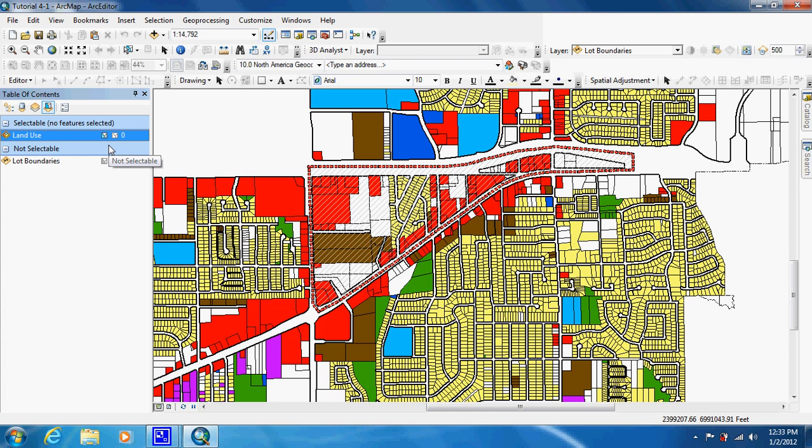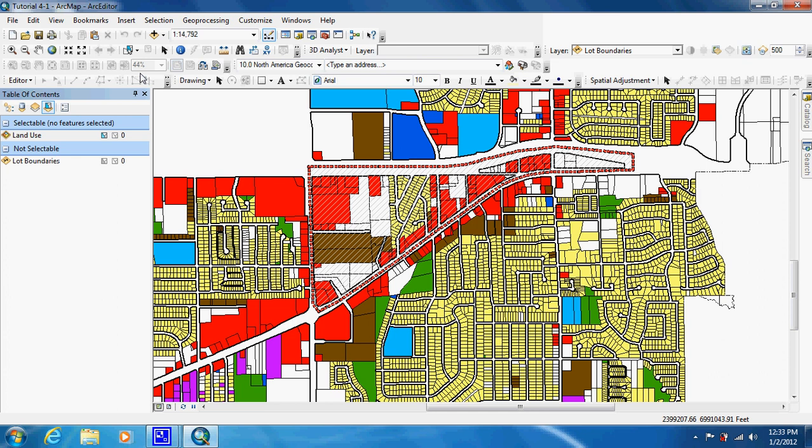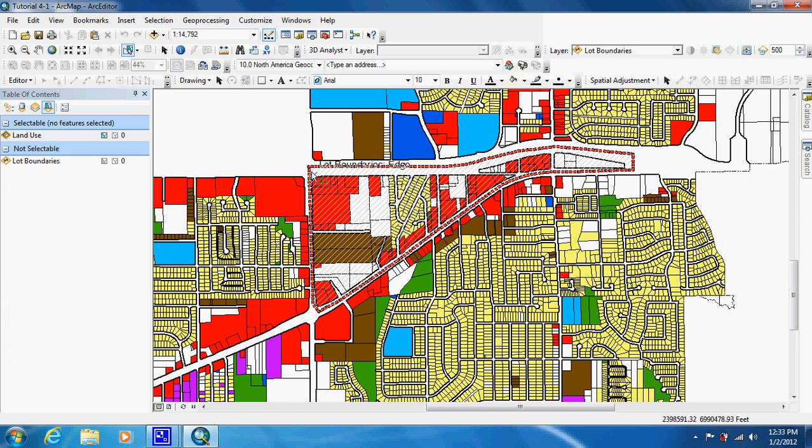The next thing they want us to do is go up here and choose select by polygon. And they want us to select the items within this shaded area. So go ahead and try doing that.